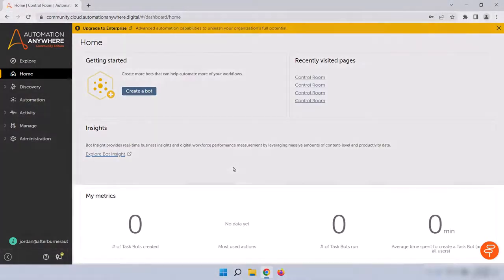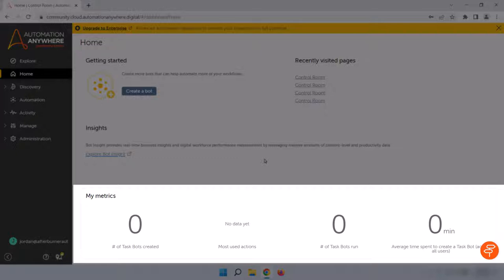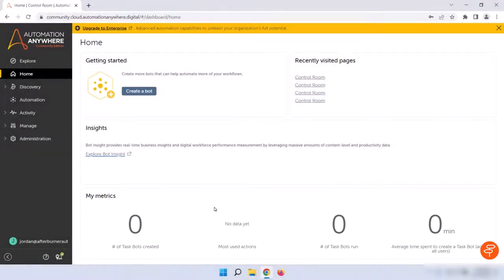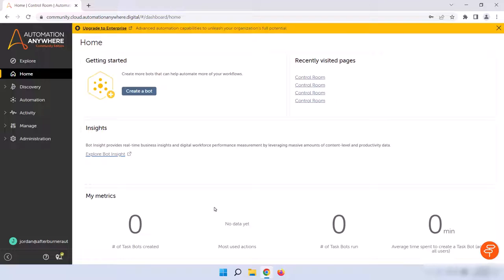At the bottom of this page, you'll see the My Metrics section. This area displays some statistics related to your username, like the number of bots you've built, the actions or commands that you use the most, the number of bots you've run, and the average time it takes all of the users in your organization to build a bot. For now, this section will probably be pretty empty for you, but over time, it's pretty neat to see these numbers grow and take a look at the commands you use the most.